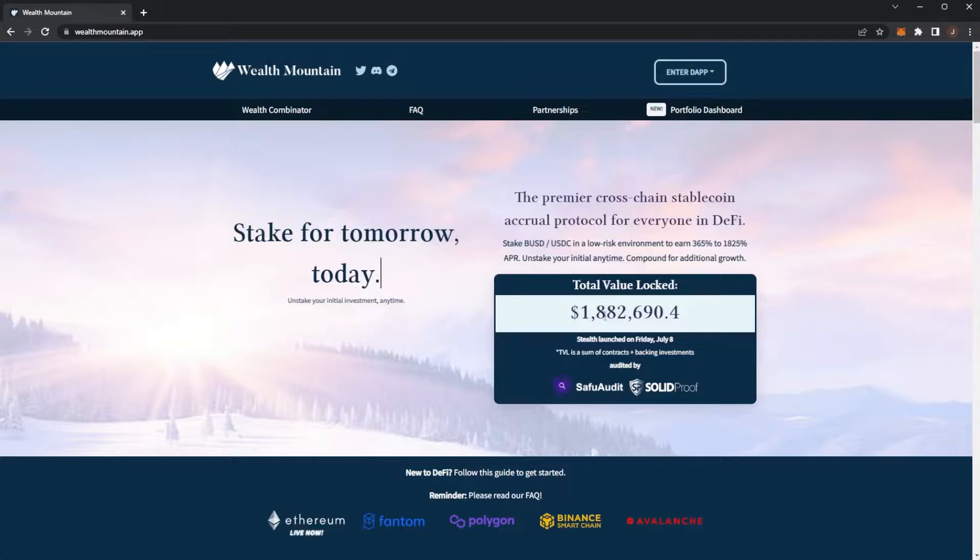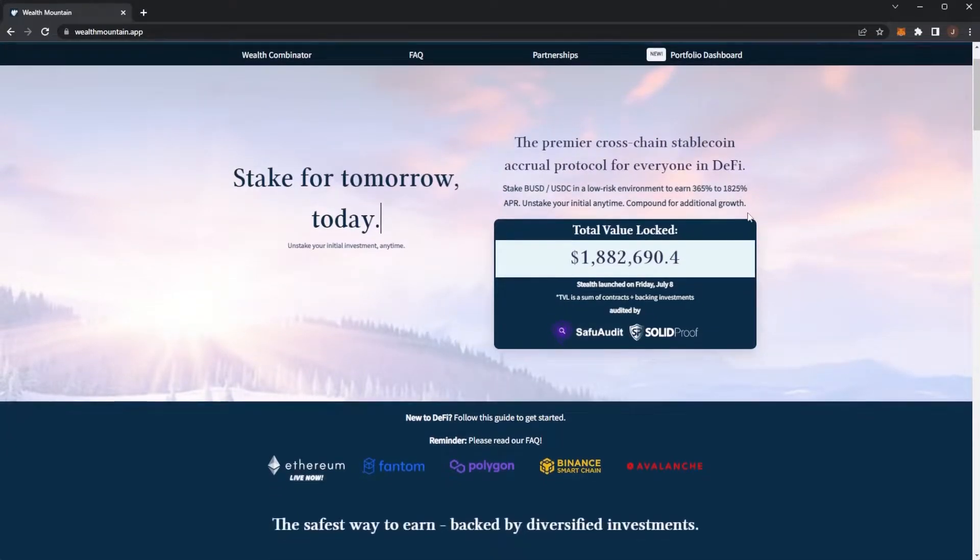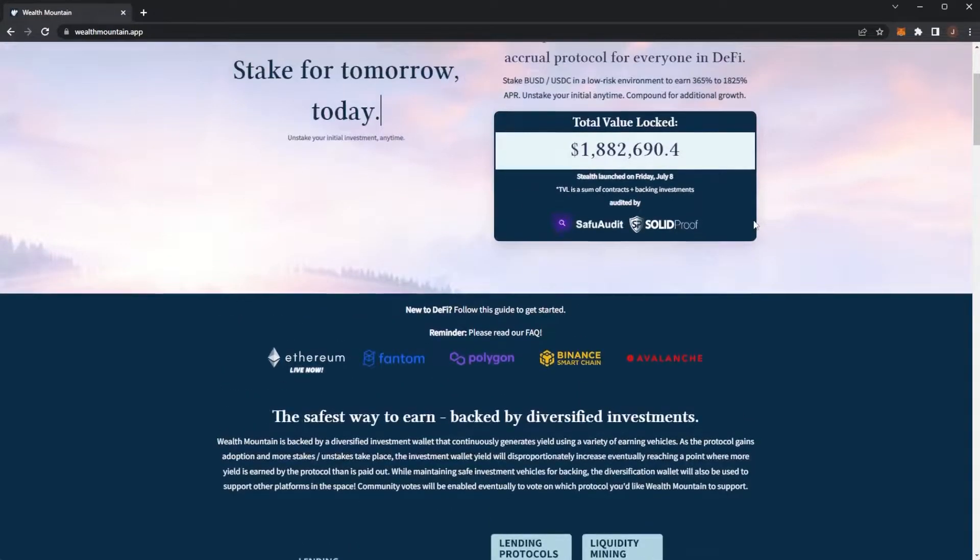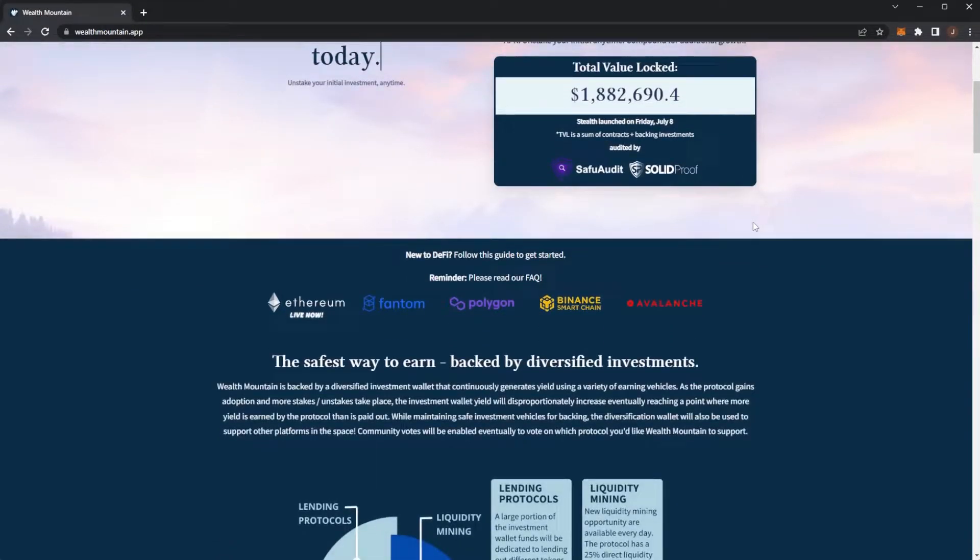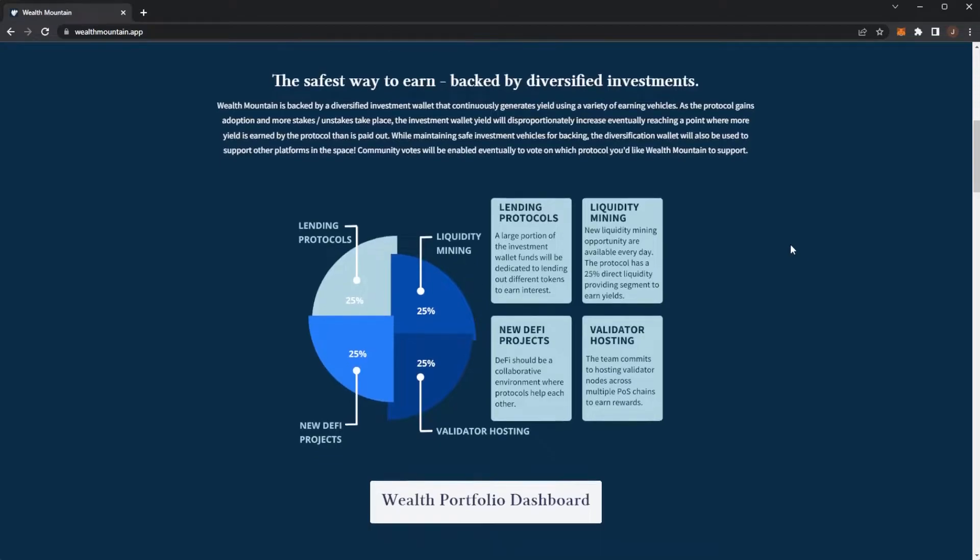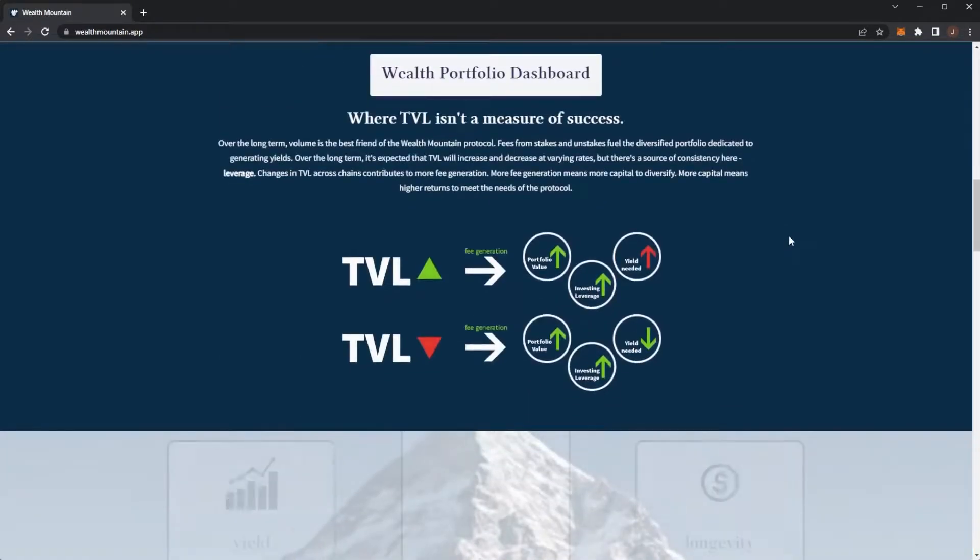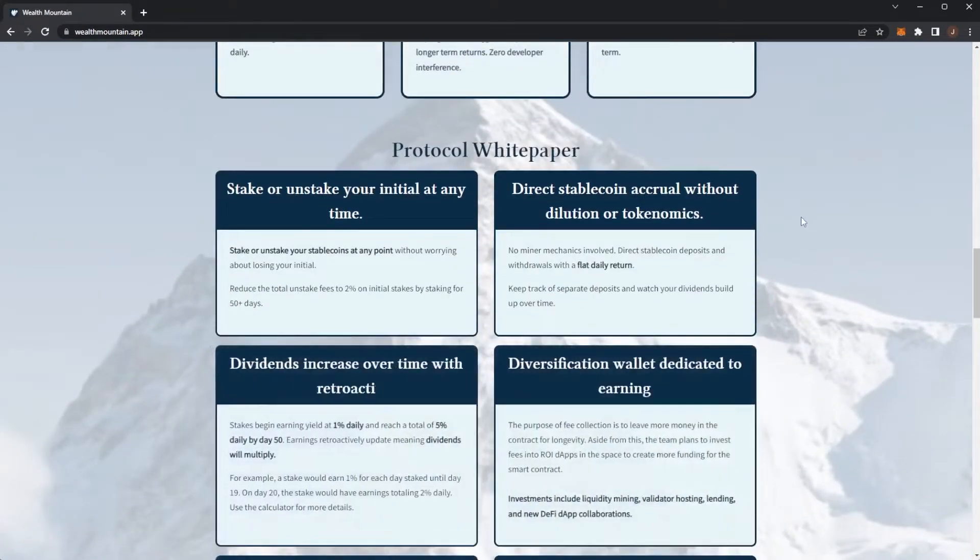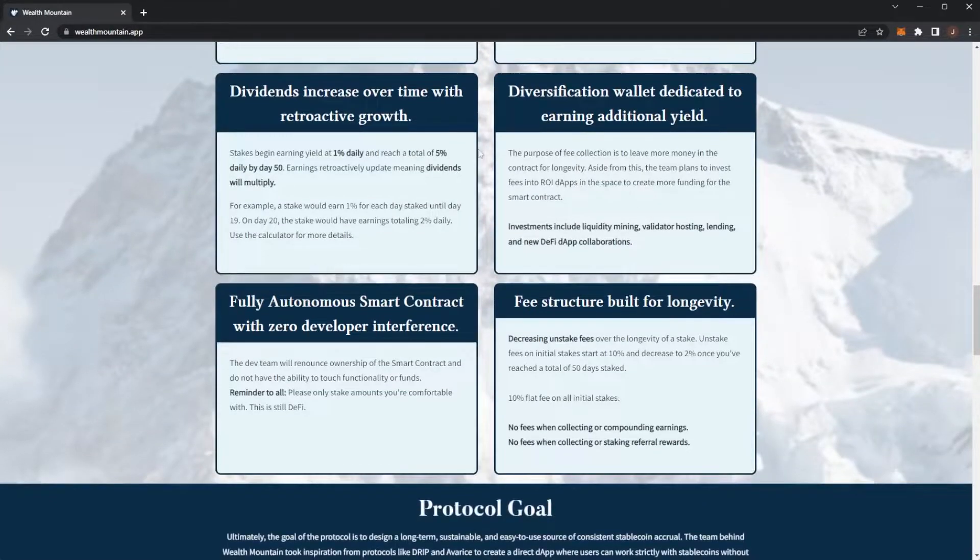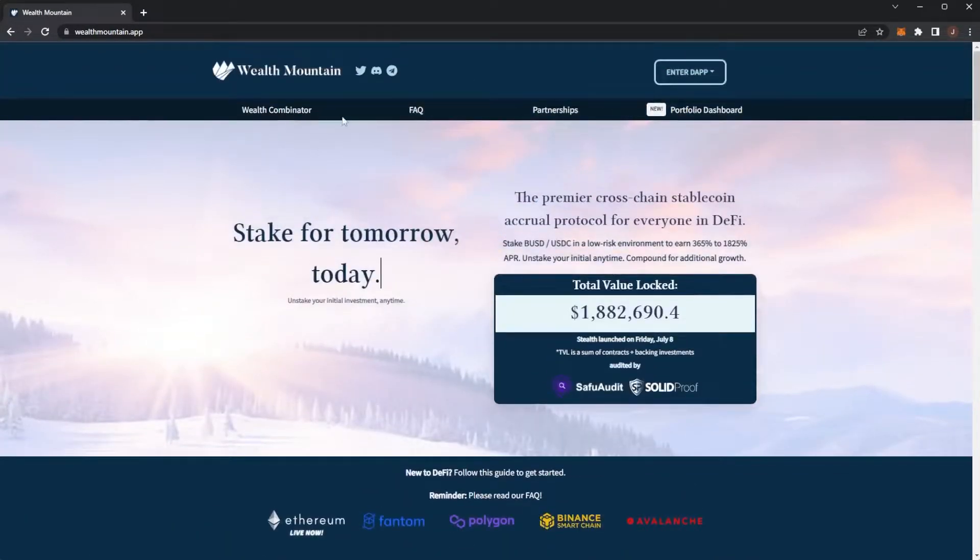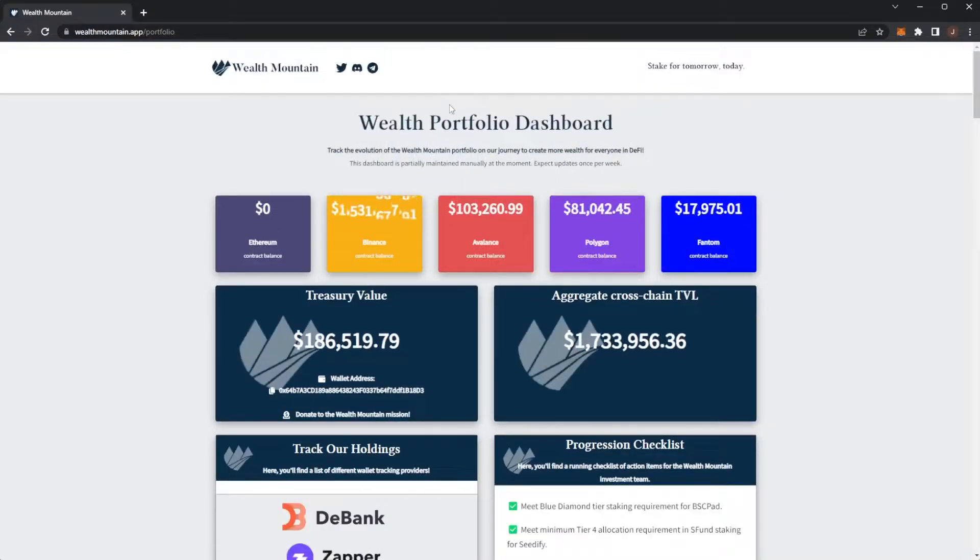If you don't know what Wealth Mountain is, it is a stablecoin staking platform where you can stake BUSD/USDC and earn 1% per day which can grow all the way up to 5% per day daily income. You can either withdraw this or compound it, and your initial stake or whatever you deposit into the contract you can actually withdraw out for just a 10% fee. That's a brief overview. I'd recommend reading through the white paper and FAQs.